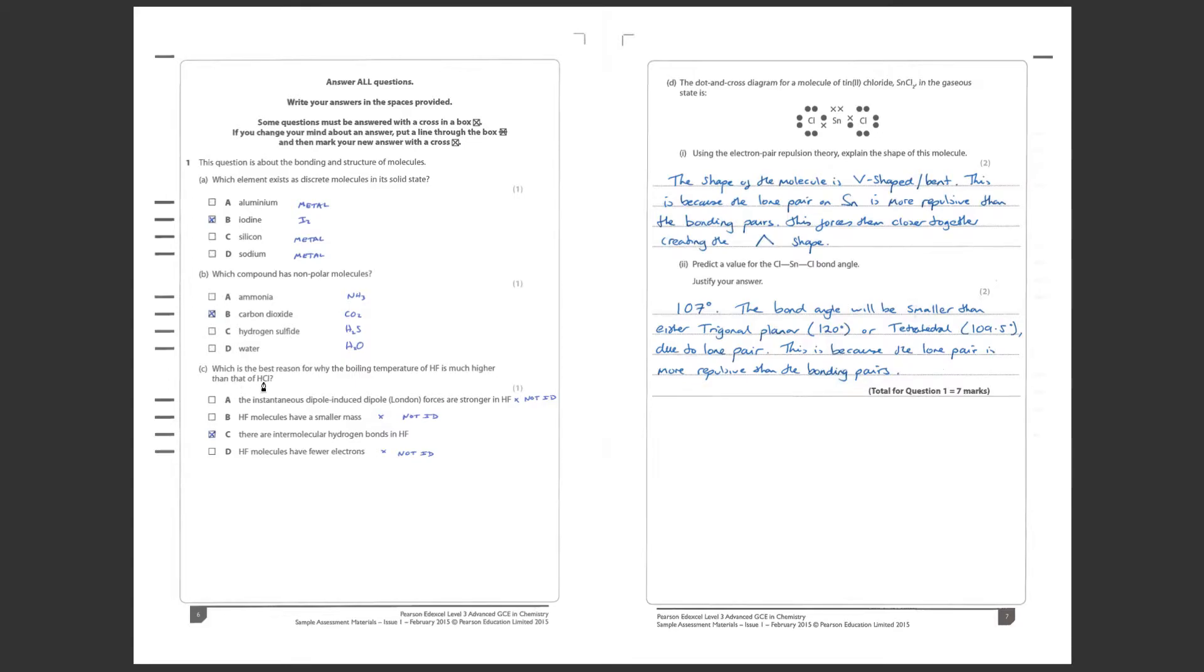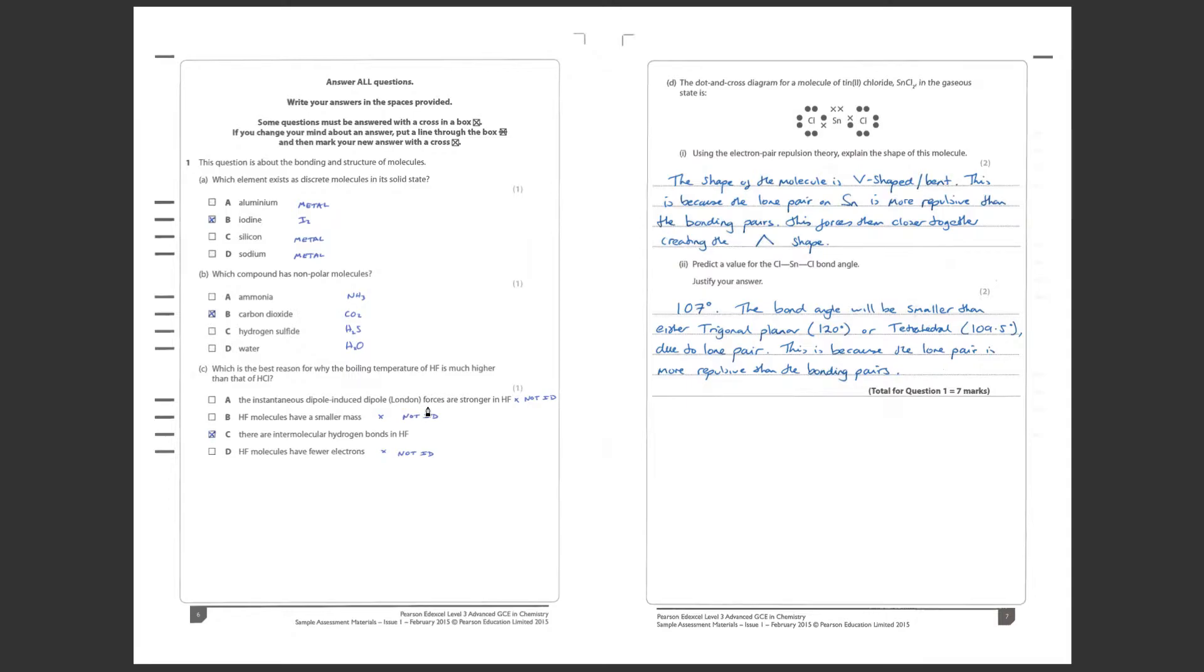C. Which is the best reason for why the boiling temperature of hydrogen fluoride is much higher than that of hydrogen chloride? Our options are: the instantaneous dipole induced dipole forces are stronger in HF. Well I'm going to discount that straight away because I know that these are polar molecules, so if anything the intermolecular forces are going to be dipole-dipole forces, they're not induced dipole at all.